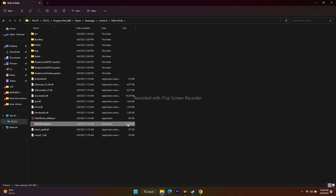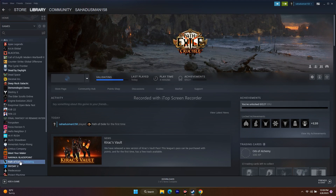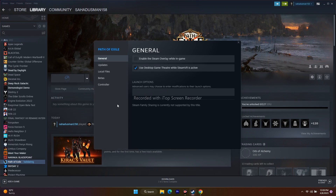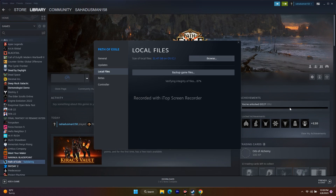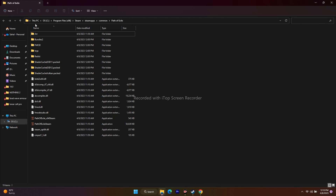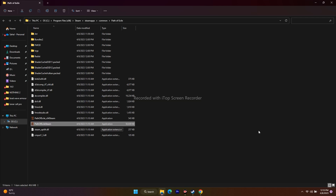There's also a shortcut to find the installation folder directly from Steam. Right-click the game, go to Properties, go to Local Files, and click Browse. This redirects you to the installation folder at: This PC > Local Disk C > Program Files (x86) > Steam > SteamApps > Common > Path of Exile. Launch the game from there.